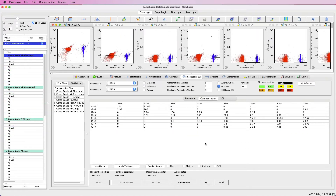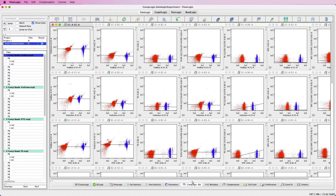The compensation process has now been completed and we can see the resulting compensation matrix. In the workspace we can see a series of dot plots showing the negative population versus the positive population for every fluorochrome against every other spillover channel. There is a horizontal line showing the MFI in the specific spillover channel for the negative and positive populations. If this line is horizontal, then we have perfect compensation.